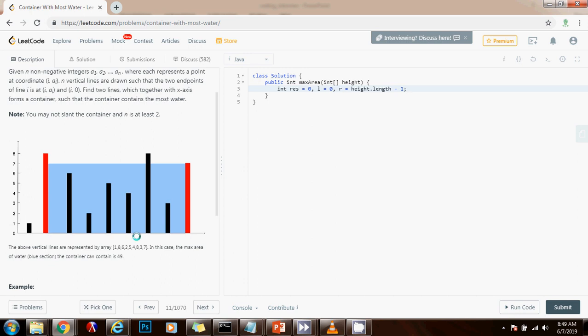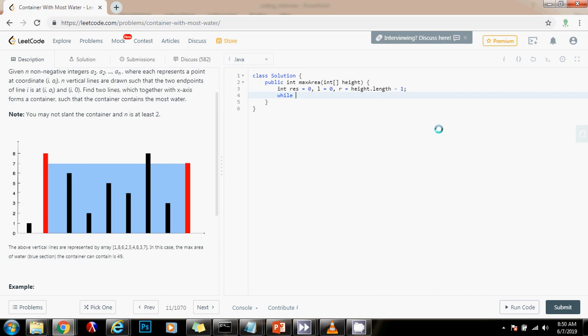Then we're going to say while left is less than right. And at the end, we're going to return the final result.